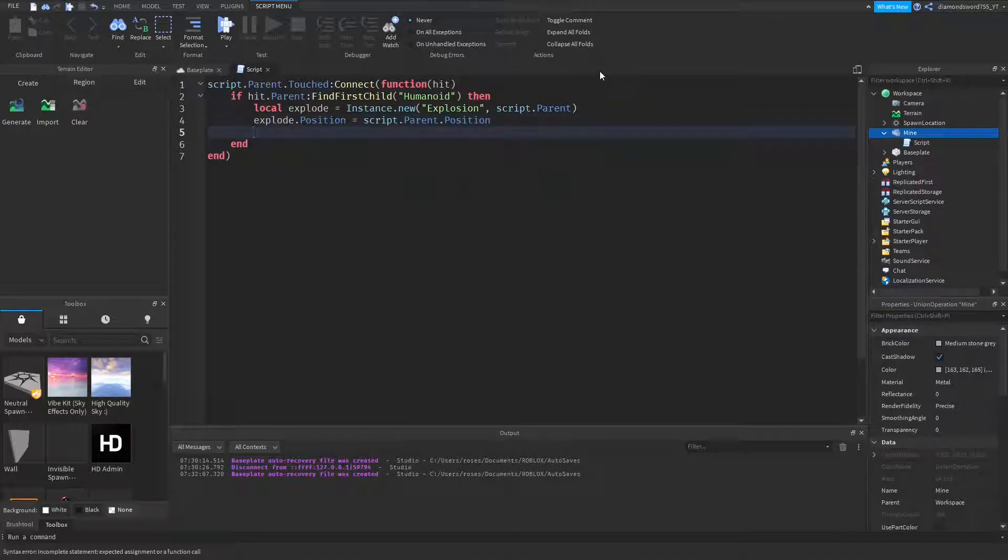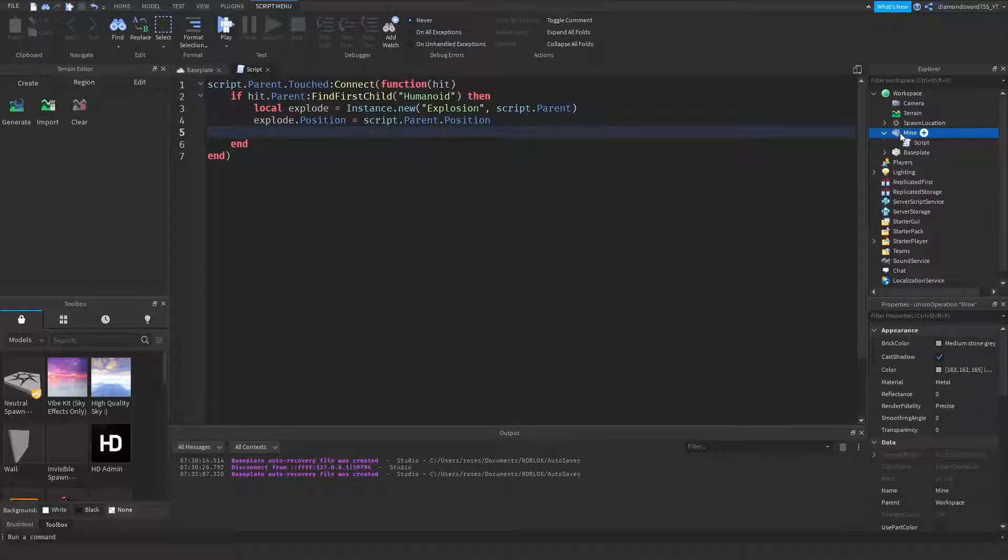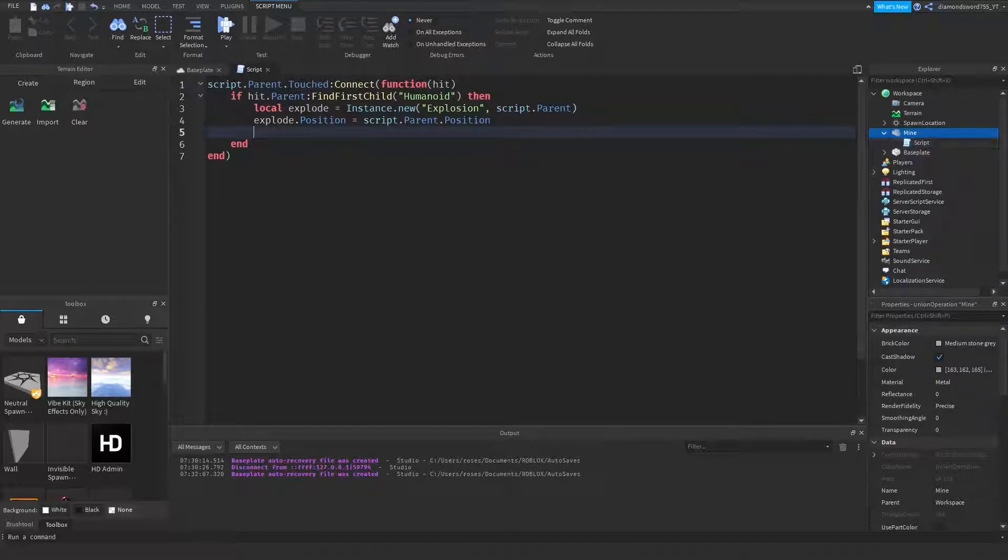And you want to make sure that the position is set to the mine, because if it's not, it'll just explode in the center of the base plate. And that's not really helpful unless your mine is at the center of the base plate.